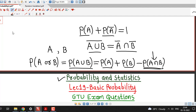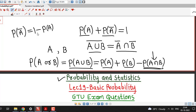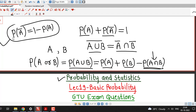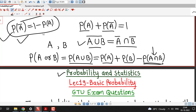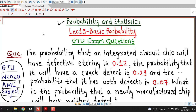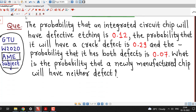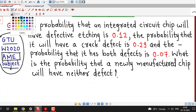That is, the probability of A bar can be obtained by subtracting the probability of A from 1. So we are going to use these three facts in this problem: the addition law, De Morgan's law, and the probability of the complementary event.